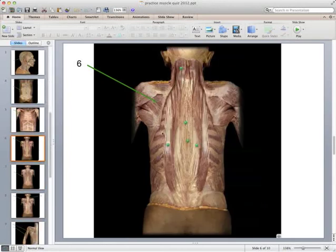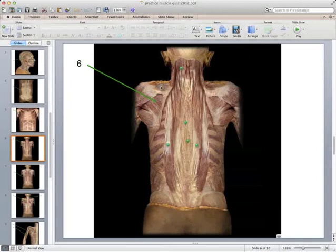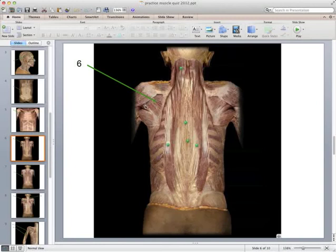Muscle six: here a lot of the superficial back muscles have been removed. Muscle six is on the scapula, attached to its edge, running underneath the deltoid and attaching to the ball of the humerus — this is one of the rotator cuff muscles. This is the spine of the scapula, and muscle six is below the spine, so that is the infraspinatus. The muscle above the scapular spine is the supraspinatus, and the other rotator cuff muscles visible here are the teres minor and, below it, the teres major.